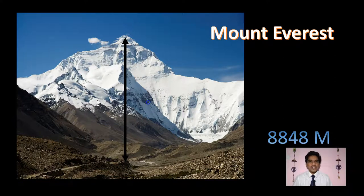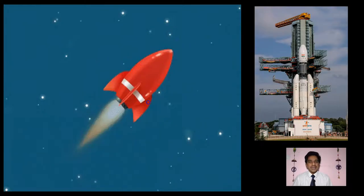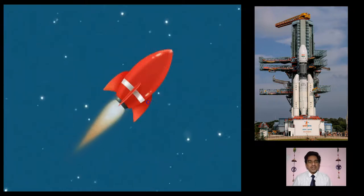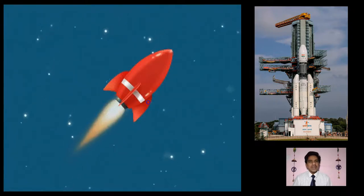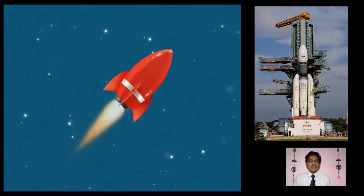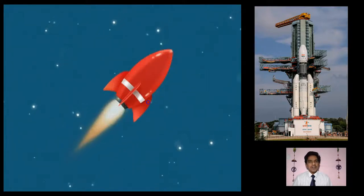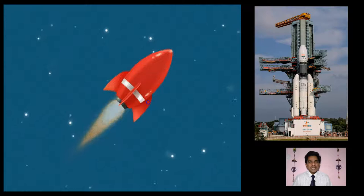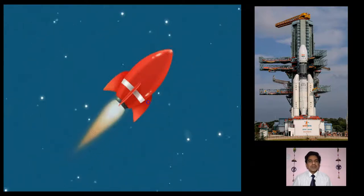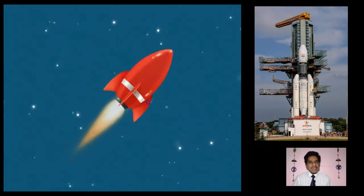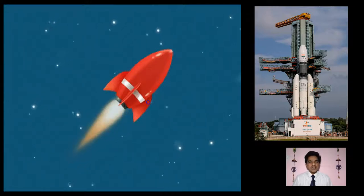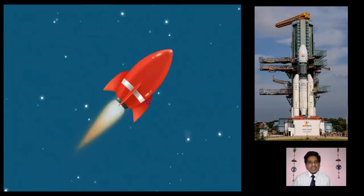Take these examples: NASA, Israel, China, Russia, and many other countries use satellites. You can see that satellites are being used as guides in many countries.